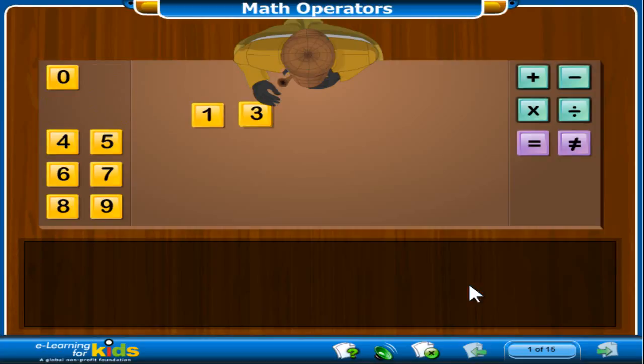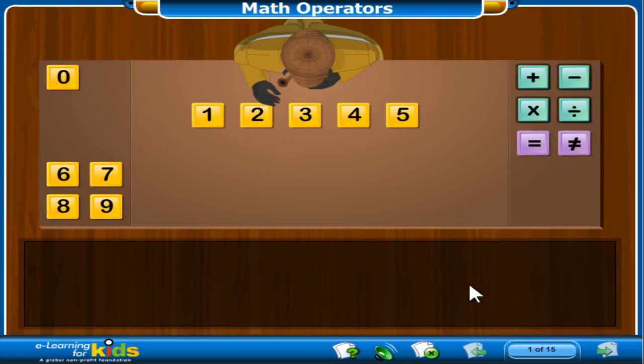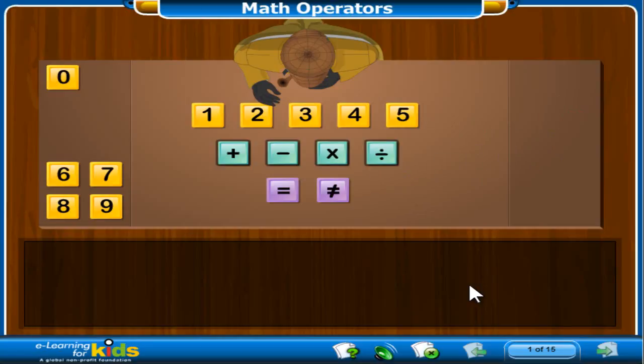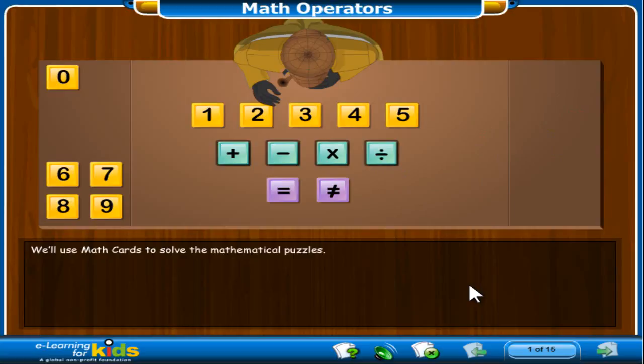You may have noticed numbers on some cards. Other cards show the math operators. The operators are add, subtract, multiply, and divide. When we talk about each math operator, we sometimes say plus, minus, times, and divided by. There are also some cards that show the equal and not equal symbols.